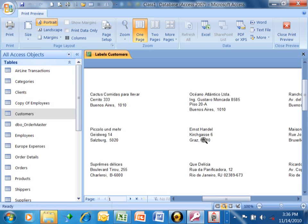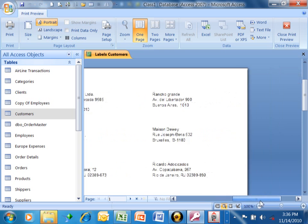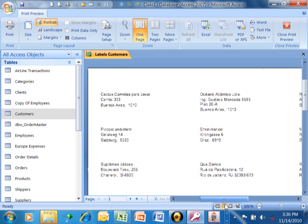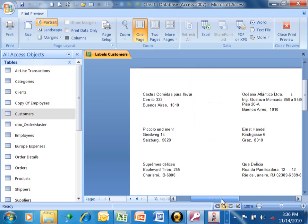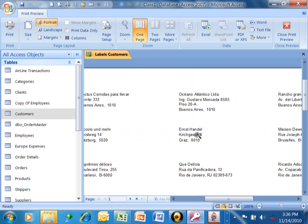Now, some of them don't have a region because it's international. But this one has a region, as you can see. And then it has the postal code. So just like that, in less than a couple minutes, we were able to build our labels using the label wizard.